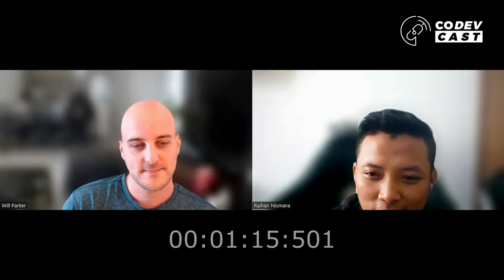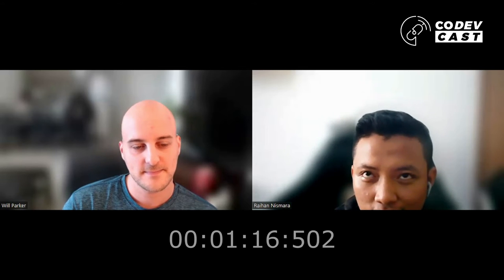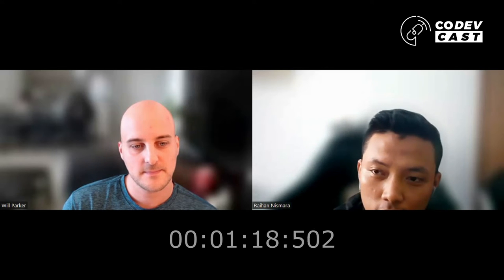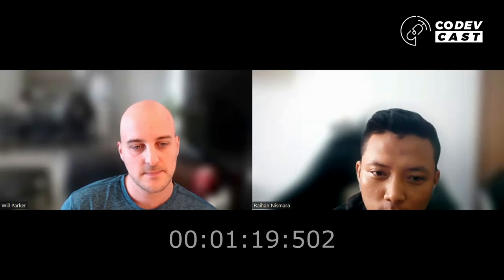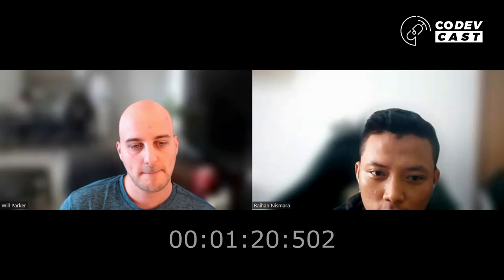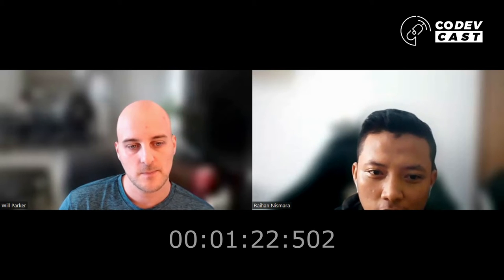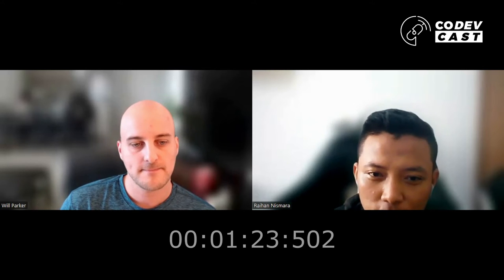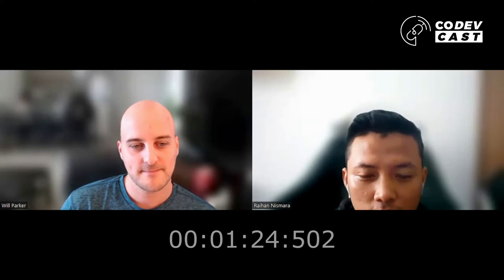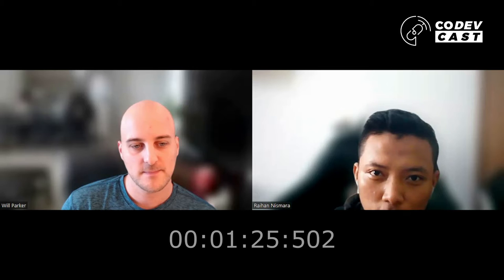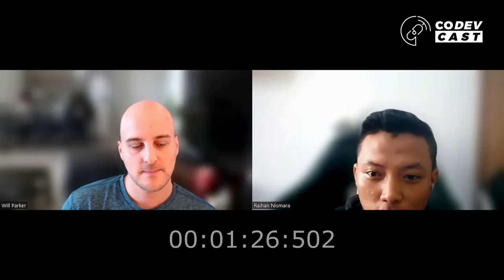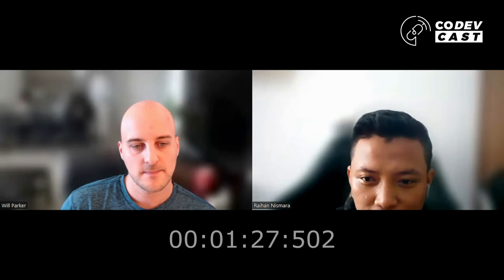I saw Will is enthusiastic about JavaScript on Twitter, so I asked him to interview on CodeCast.